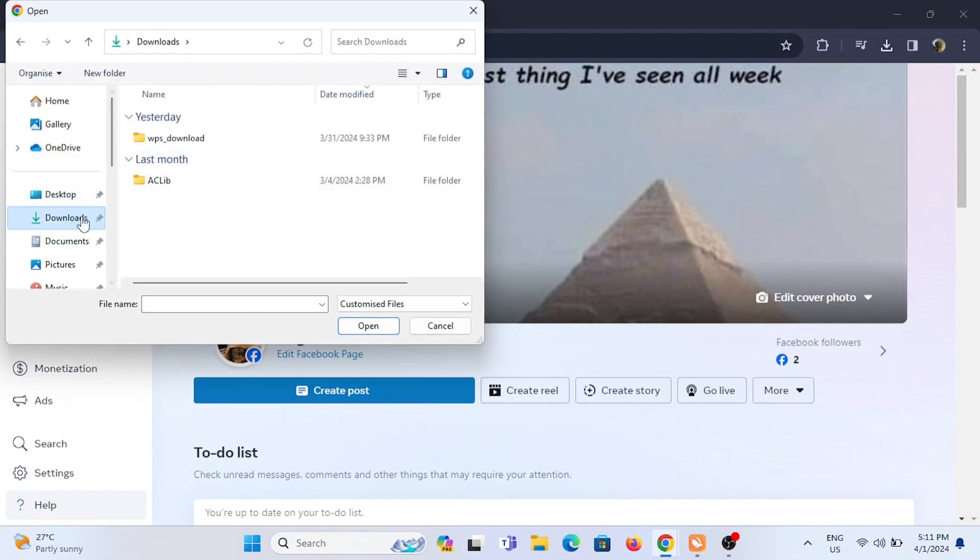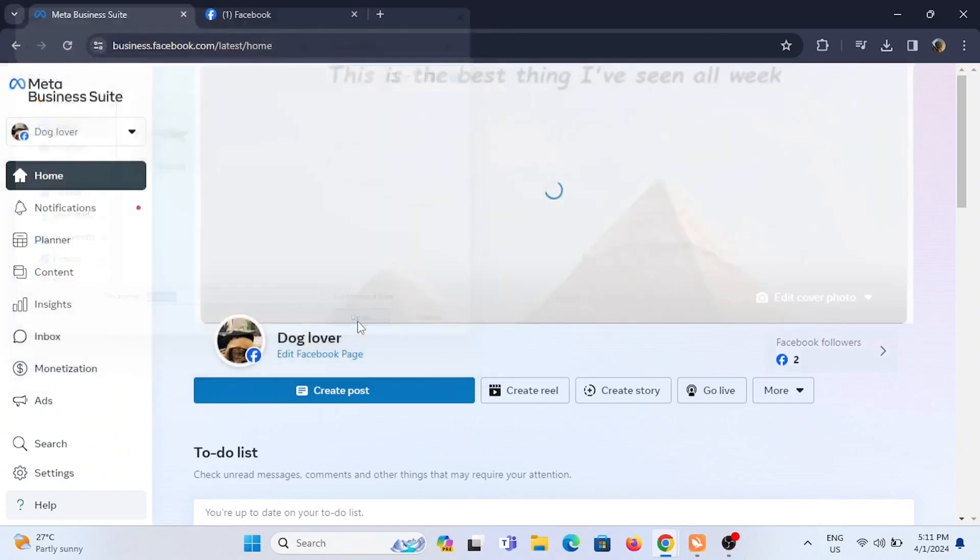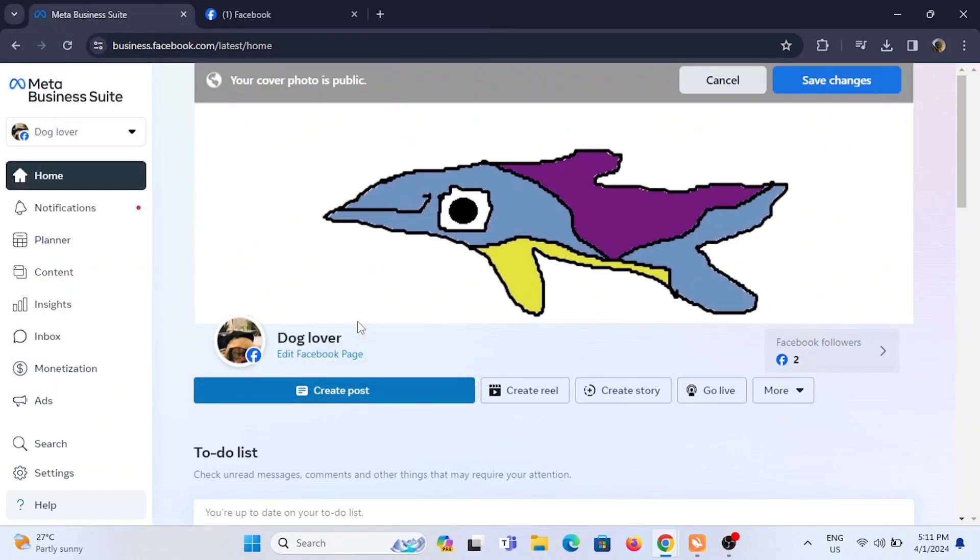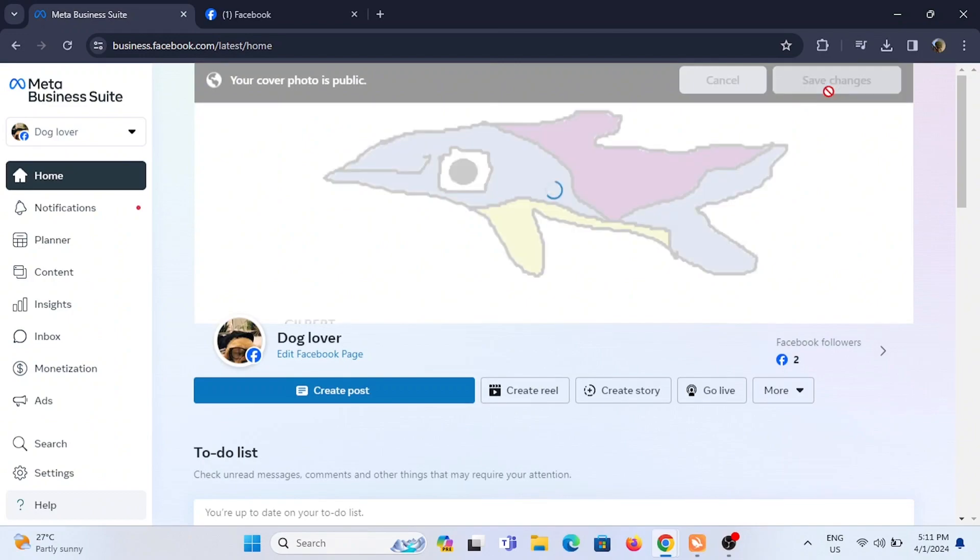Select any photo that you want, then select Open. Now you can reposition your photograph to upload a perfect cover photo, then tap on Save Changes.